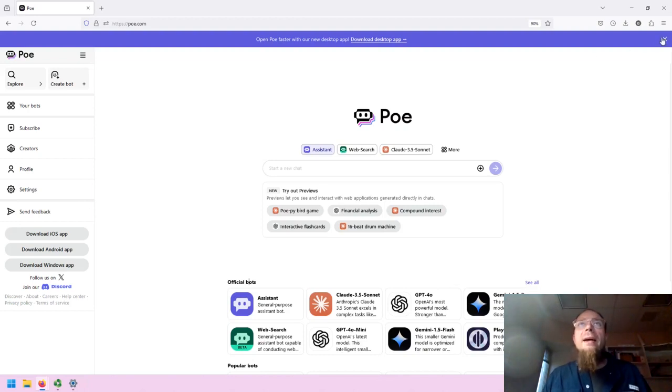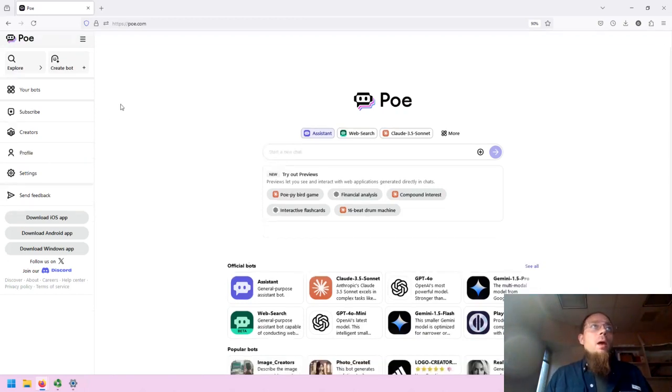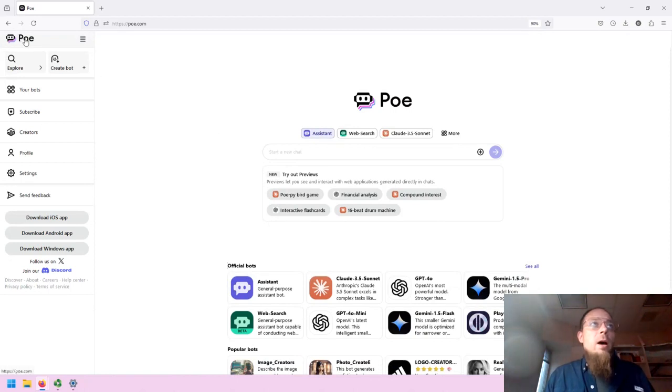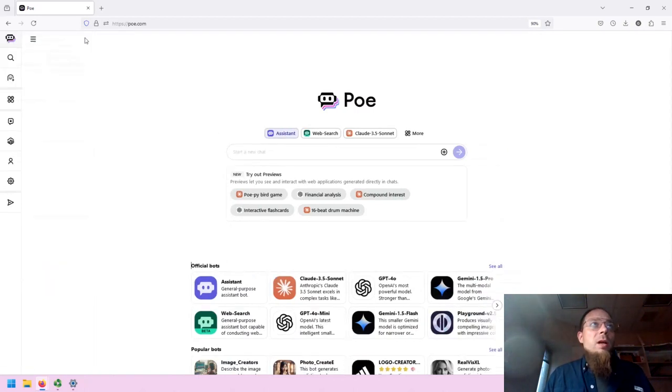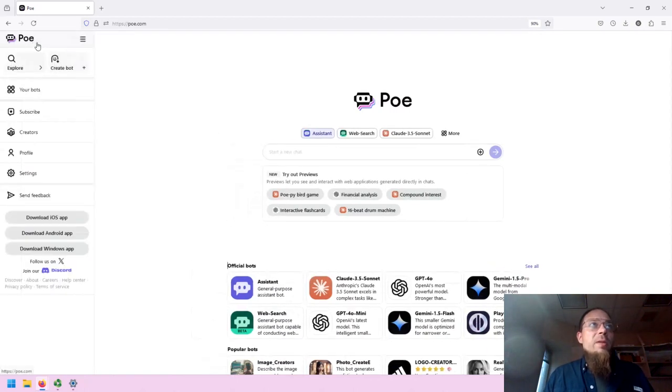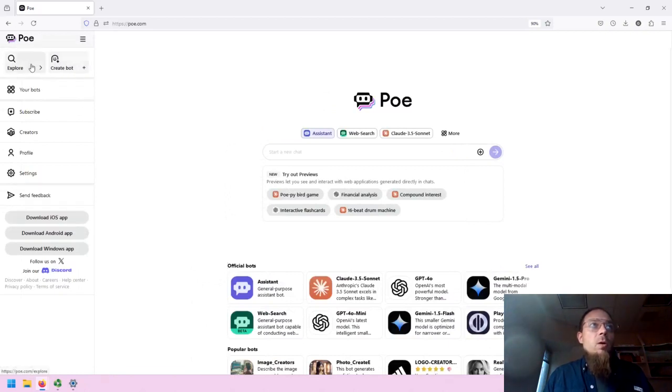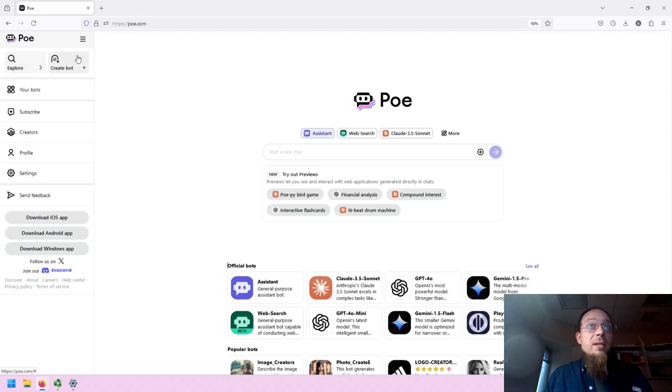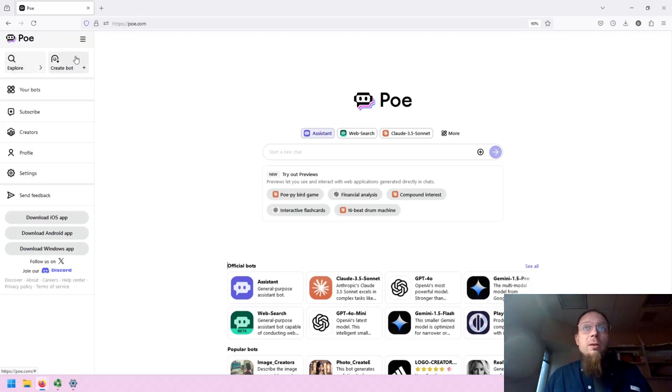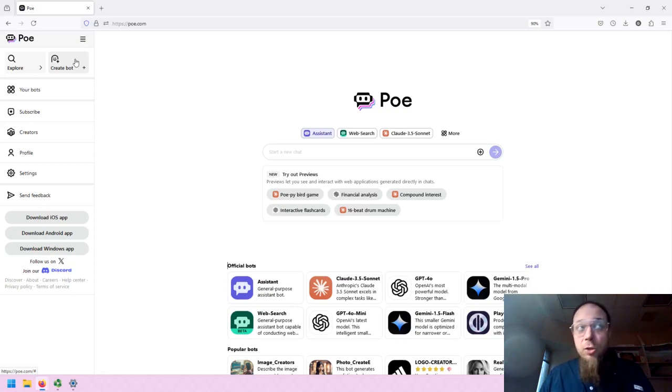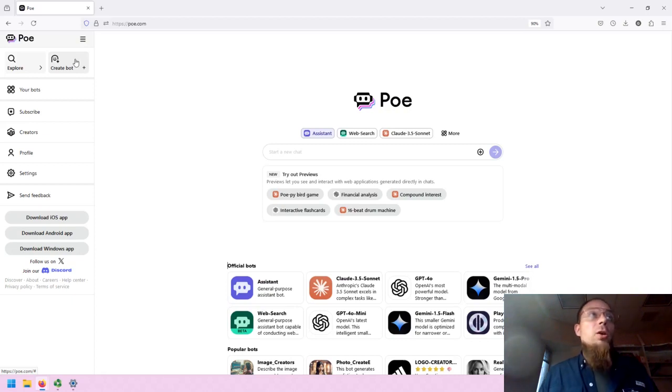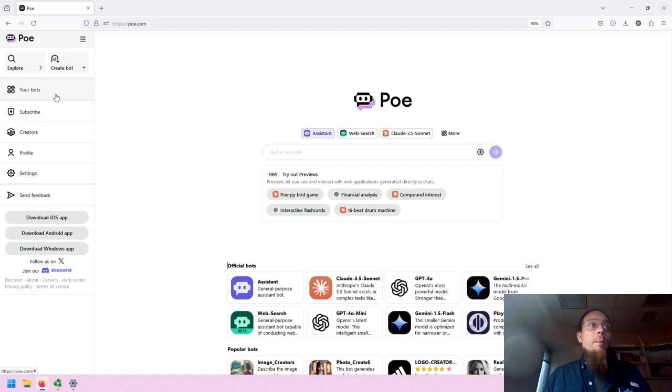I'm going to X out of this. The upper left is the Poe icon. You can collapse and open the sidebar. You can explore by clicking on the magnifying glass. You can create a bot, which is essentially a customized chat based on a specific Gen.AI model you want to use. Your bots or chats will be listed below.